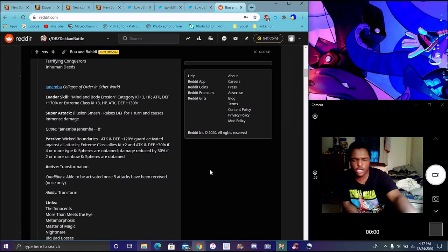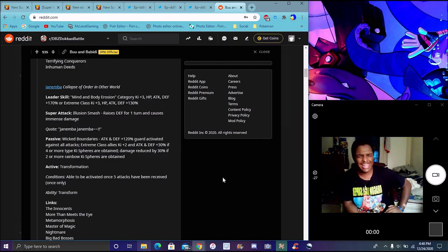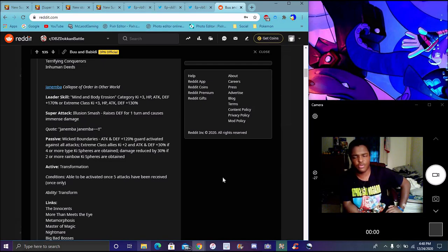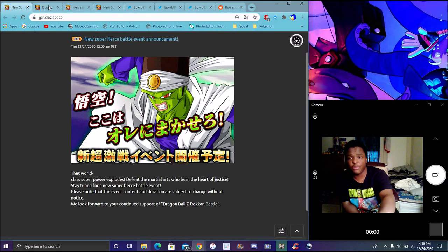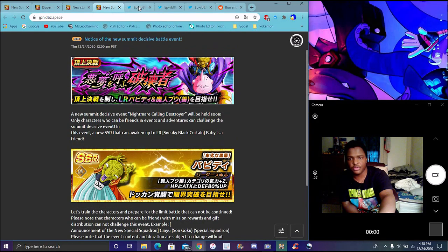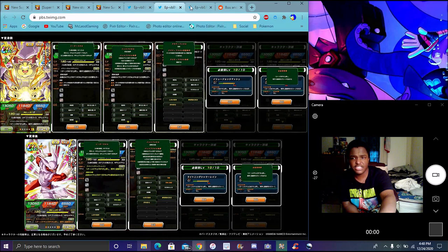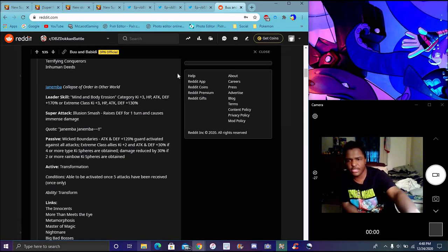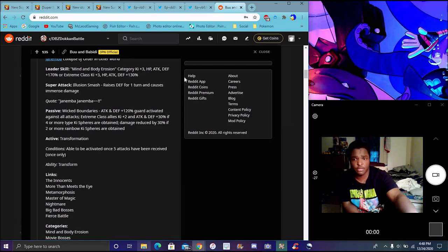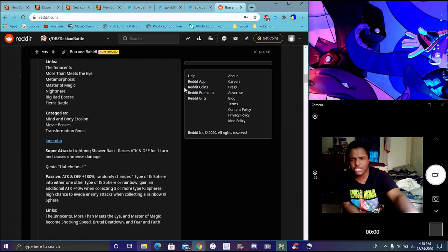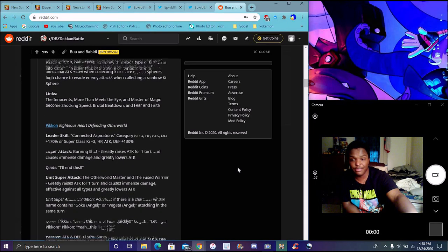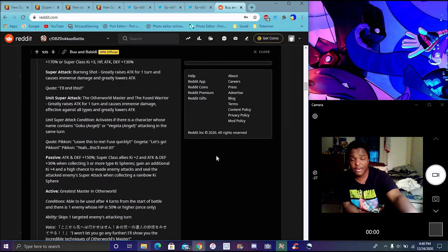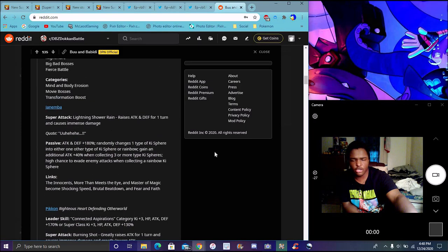So yeah, Pikkon has Abstract Accomplishment category. Key three everything up 170 or Super Class key three everything 130. Burning Shot, greatly raises his attack for one turn, causes immense damage and greatly lowers attack. Every Pikkon kind of does that though. He has his unit super attack which with Other World Warriors and Fused Warrior greatly raises attack for one turn, immense damage. Effectively against all types and greatly lowers attack, which is pretty okay, that's really good though. For his ultra super attack to even happen you have to have a character that has Angel. So it could be either angel. Oh my gosh we just got the PHY LR Angel Vegeta so you can run him on there, that's really good.